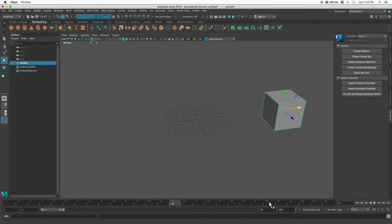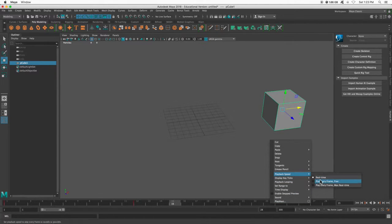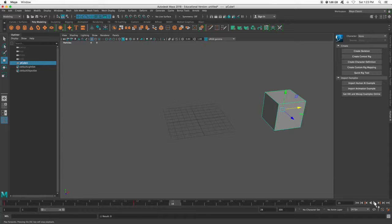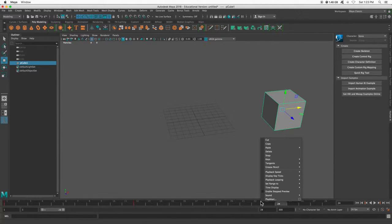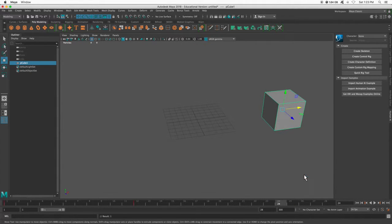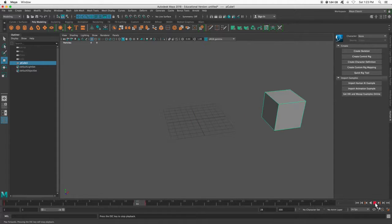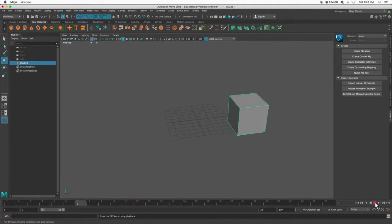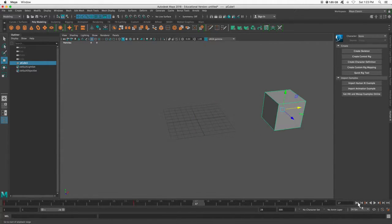If your animation is going really fast, it's probably looking something like this. So I can right click my timeline and go to playback speed and then change this to real time. So that is a more accurate representation of 24 frames a second.